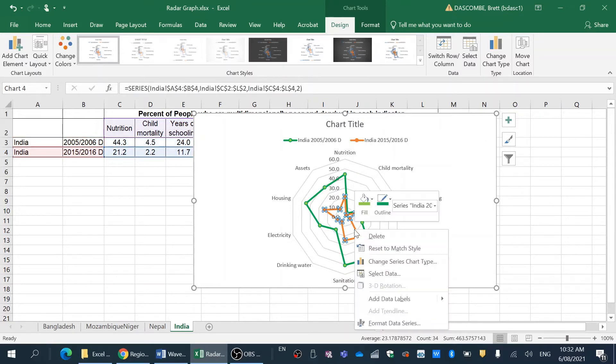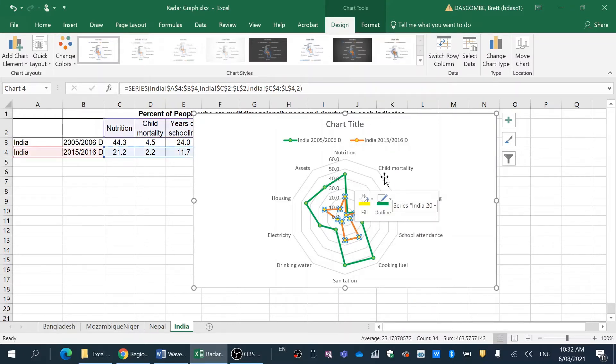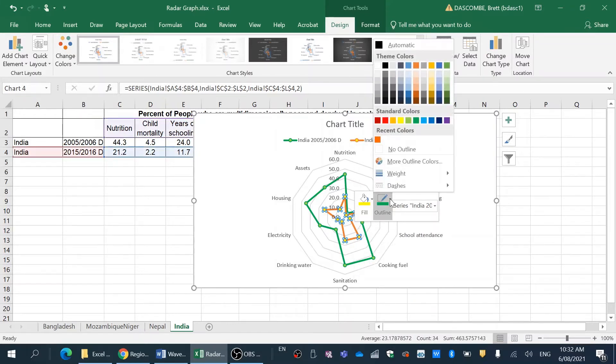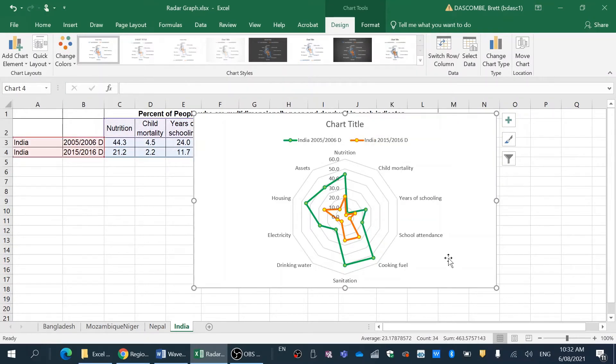I'm also going to do that for the 2015 data and I'm going to go yellow, being similar colors of the Indian flag. So I'm going to go with that.